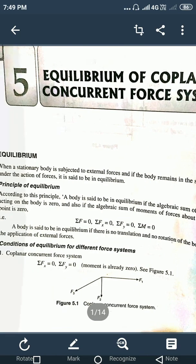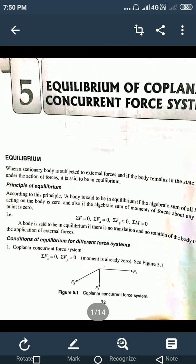Exactly, equilibrium means a body is said to be in equilibrium when there is no translation — no movement of the body — and there is no rotation of the body, even under the action of external forces.